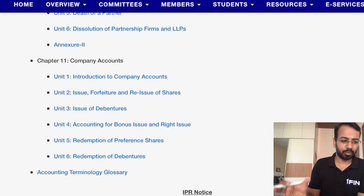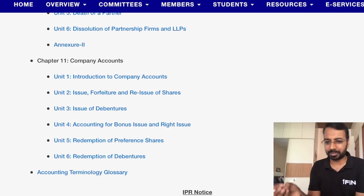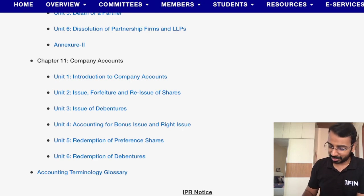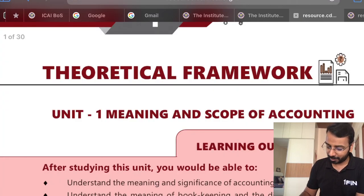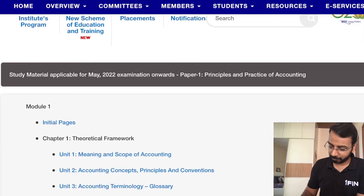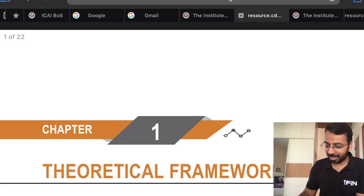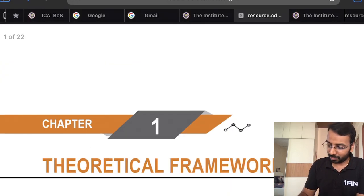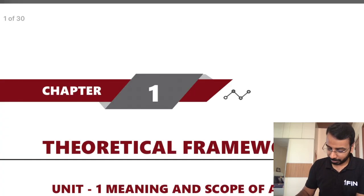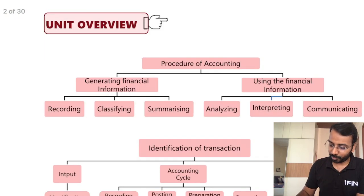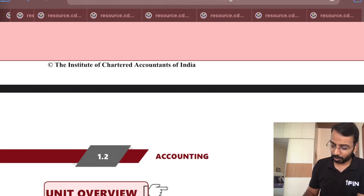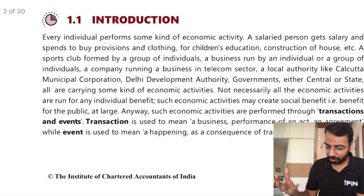Overall, most content has simply been moved from one level to another — from Intermediate to Foundation. They have also changed the colors: the old syllabus had an orange theme, and the new syllabus has a slightly different color. But accounting fundamentals don't change, so the subject largely remains what it is.